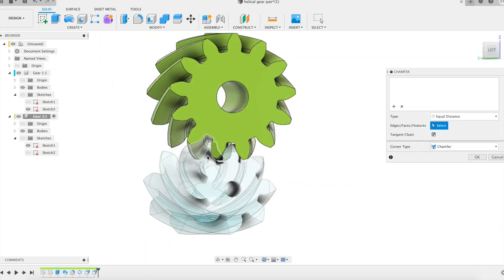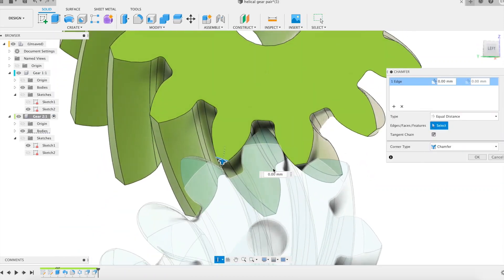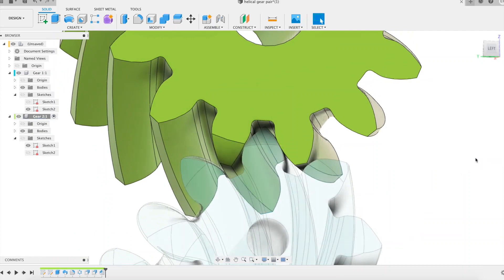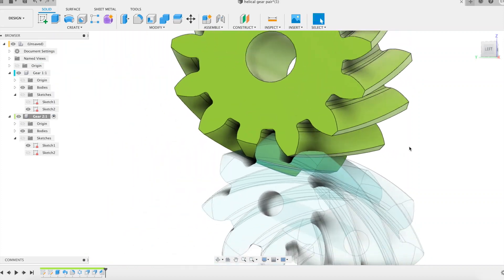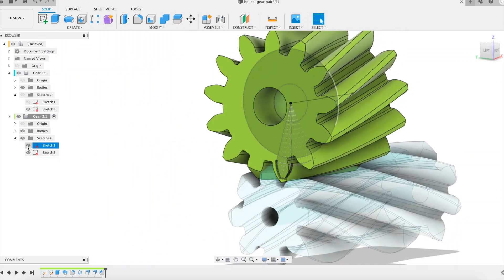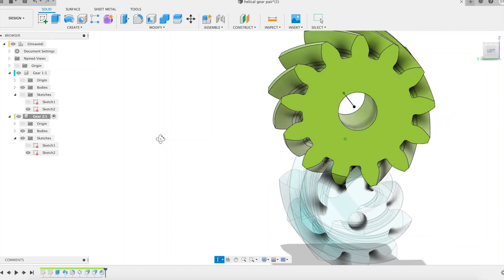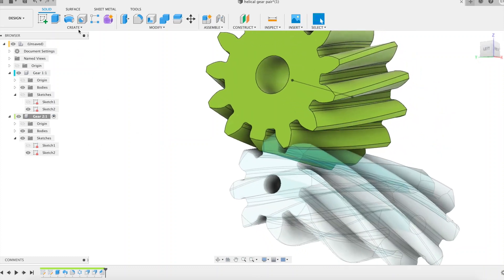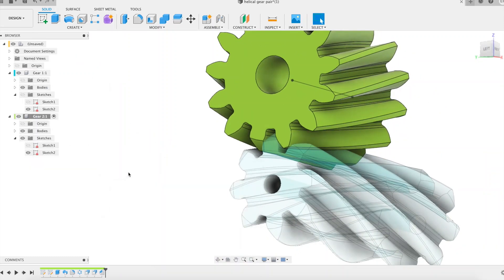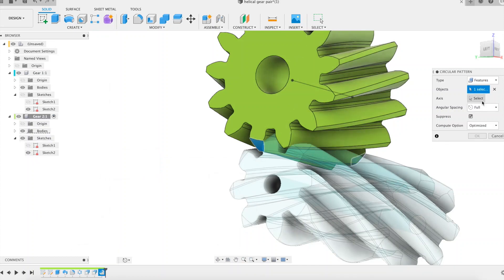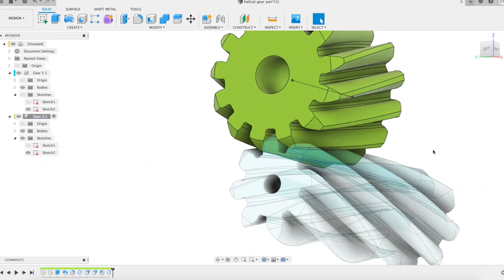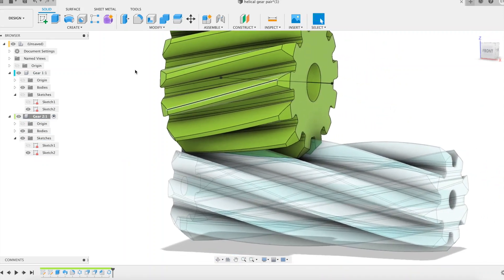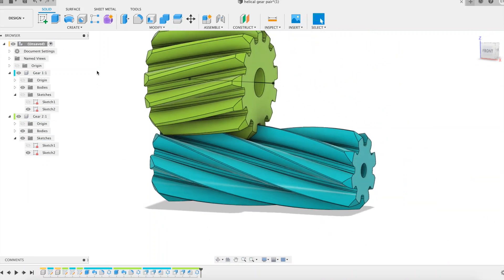Then I perform a chamfer on each end of a tooth of the sun by proceeding as for the planet. A circular pattern on the chamfer feature ends the sun. The modeling of the basic gears of our differential is done.